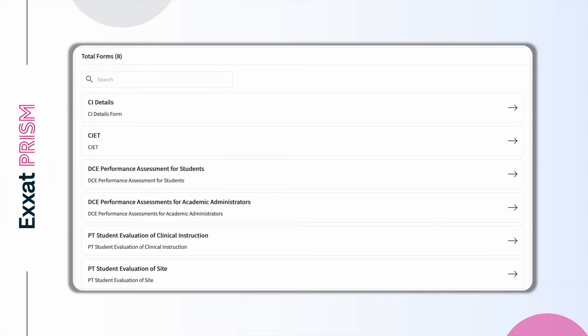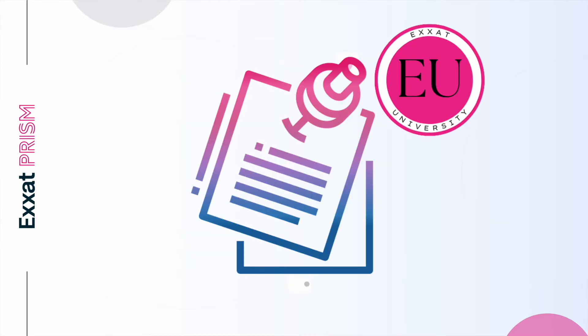Within PRISM, you will benefit from having standard evaluations and forms for your program readily available to use on day one. But let's say your program has created a specific form for your students or clinical sites to complete during a rotation. You might wonder, can PRISM help? And the answer is yes.